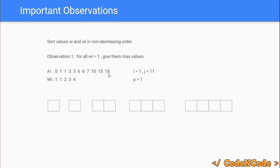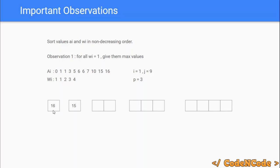i equals 1 and j equals 11 (since there are eleven elements), representing the valid range from 1 to 11. p equals 1, representing the starting point of distribution. For observation one — friends requiring only one integer — we give them the maximum value. So, the last two available values (indices 11 and 10, holding 16 and 15) are given to those friends, and the valid range shrinks to 1 to 9.